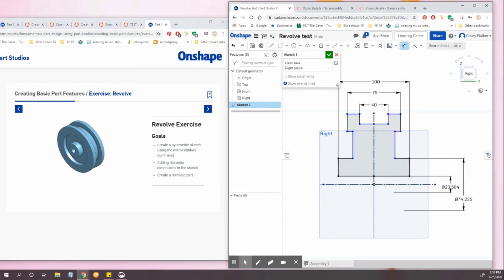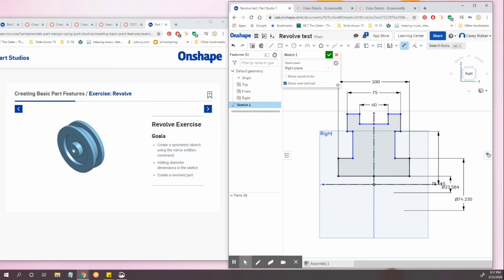Dimension tool. Click horizontal. Click the construction line. Then drag out and down.